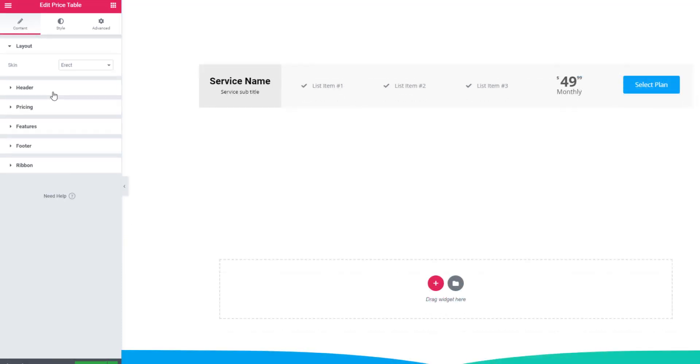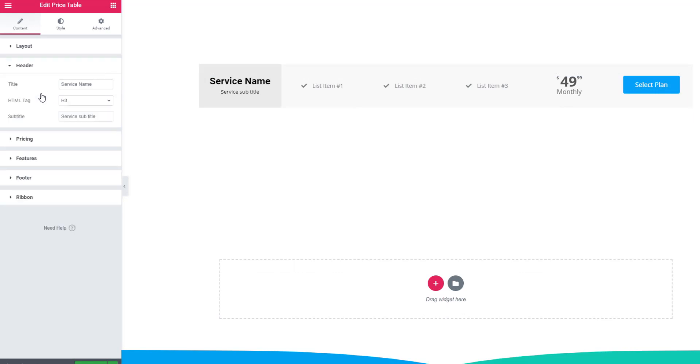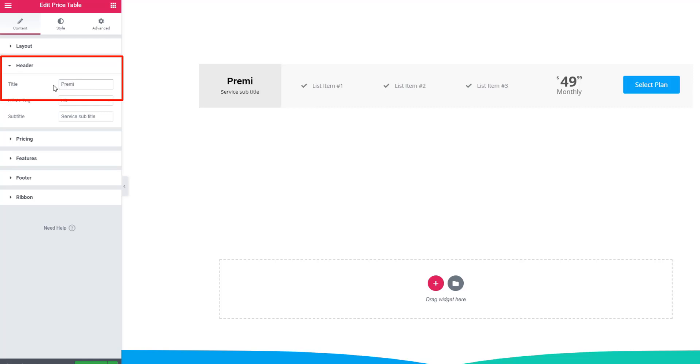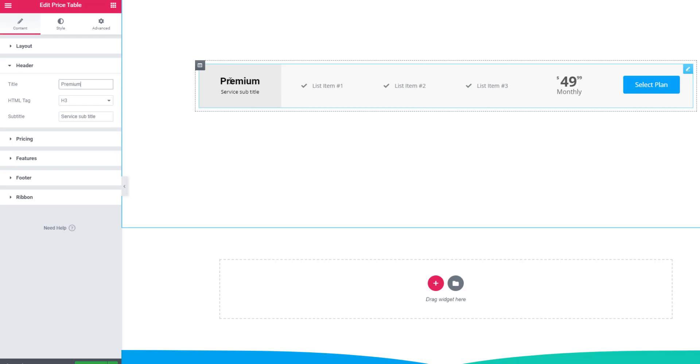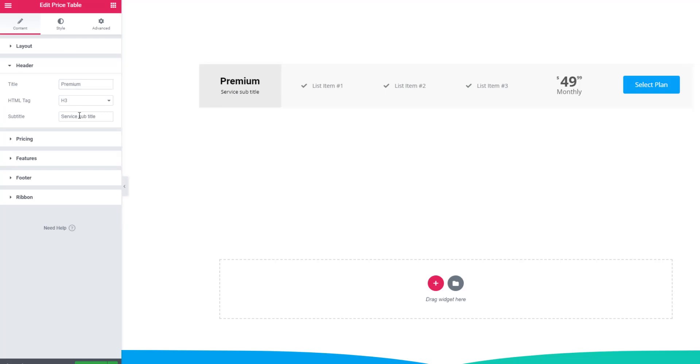Now let's see the rest of the sections. Header - from here you can change the title of the price table. I'm giving premium. See, the title has been changed. Likewise the title, you can also change the subtitle. Here I'm giving ticket.